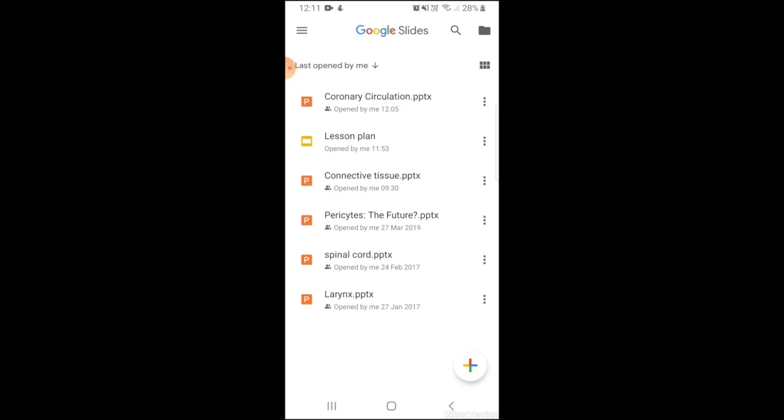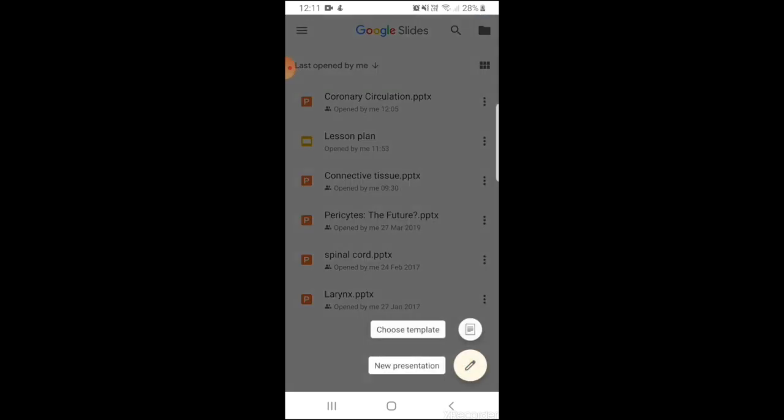Now you can choose a blank presentation or one of the given templates. As you can see on the bottom right corner there's a plus sign. We're gonna click that to either choose a template or to start a new presentation.